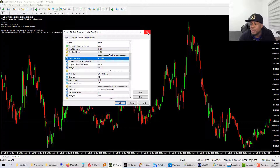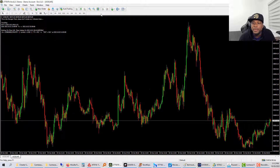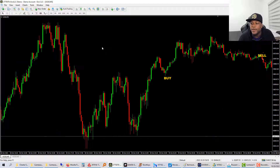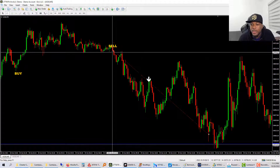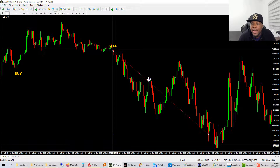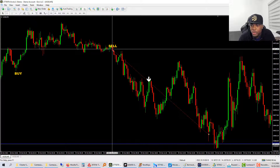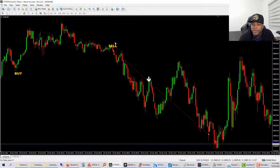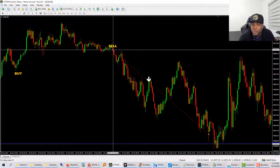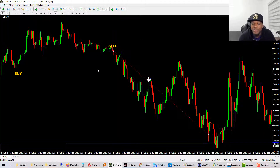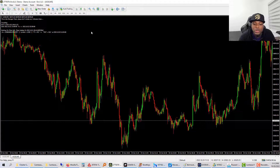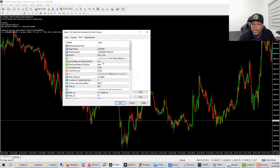You can set the stop loss by bar. For example, if I set it to two bars, when the alert comes in it looks two bars back and sets the stop loss right above it — which it did, you can see this red line here. If I set it to three bars it'll look three bars back and put the stop loss a set number of pips above that. I like to keep it to two to three bars.